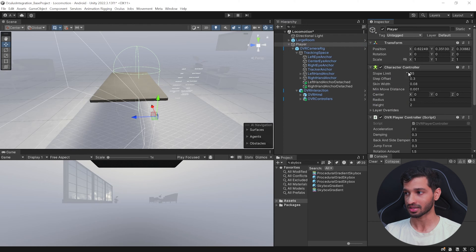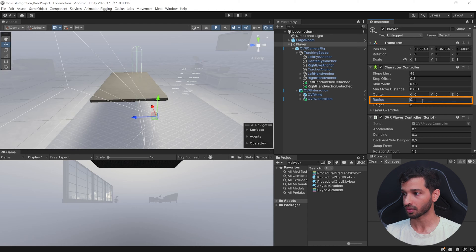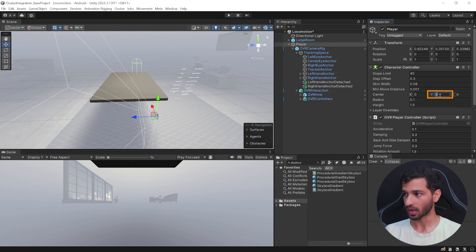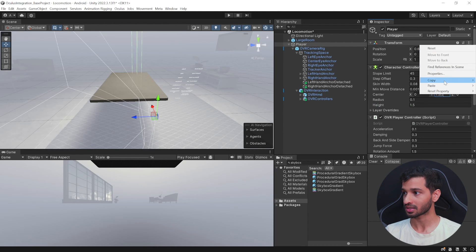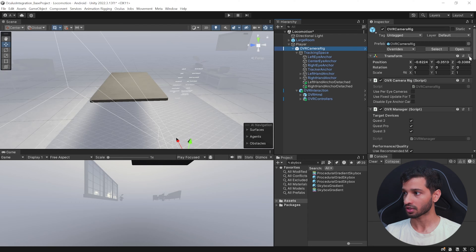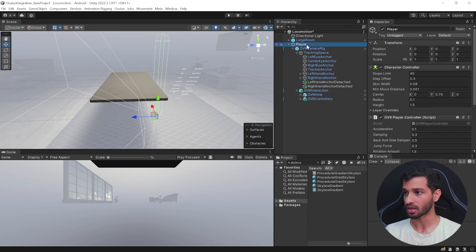This automatically adds the Character Controller, and we're going to modify its parameters now. We want to set the radius as 0.1 and the height to be 1.5. We want the center in the Y direction to be 1.5 divided by 2. Also, make sure to reset its transform. The OVR Camera Rig transform also has to be reset, so make sure the transforms of both the OVR Camera Rig and the Player are at zero.